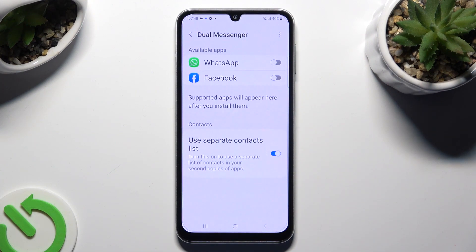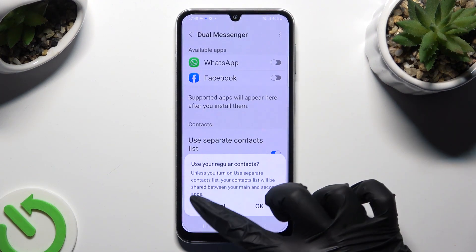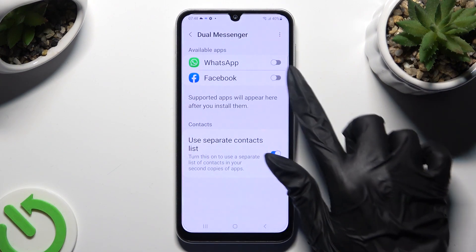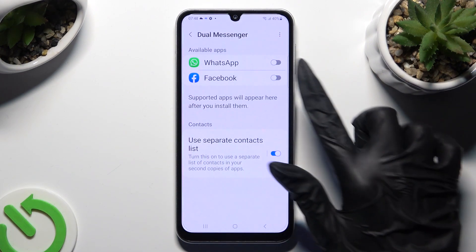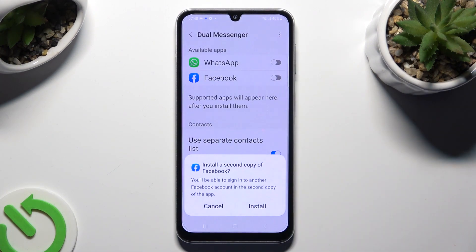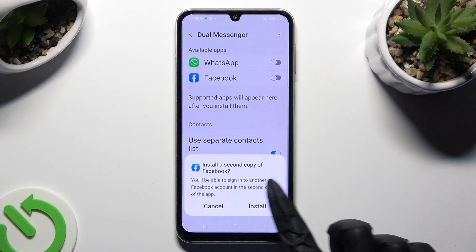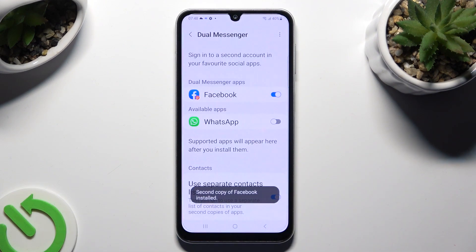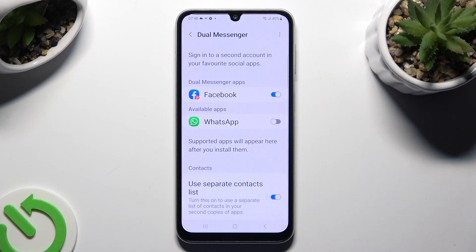Now just click on the switch next to one of your apps that you wish to clone. Select Install in the pop-up, and as you can see, after that my app was successfully cloned.